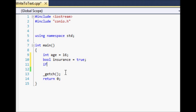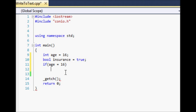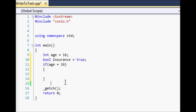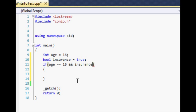Now we'll create a simple if statement. If age equals equals 16 then we want to do whatever is inside these brackets. Now other than having age equal to 16, for a person to legally drive they also have to have insurance. The way we can test this is by using the AND operator, which is done by using two ampersand signs. So if age equals equals 16 and insurance equals equals true, then do whatever is inside this.